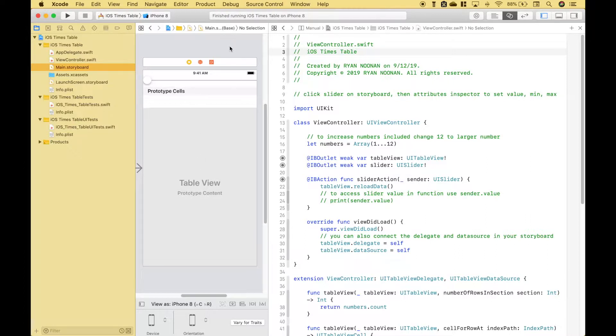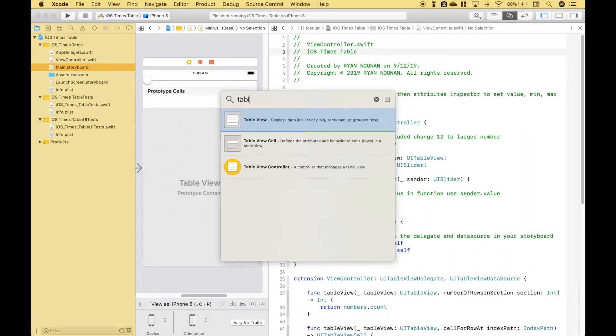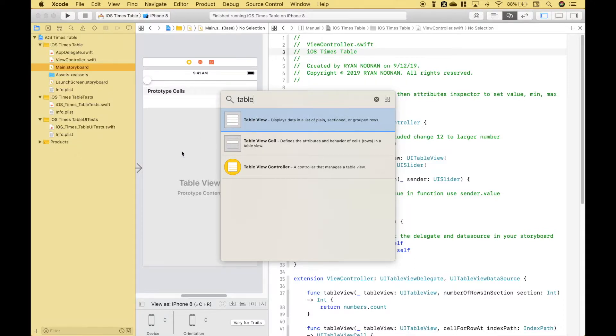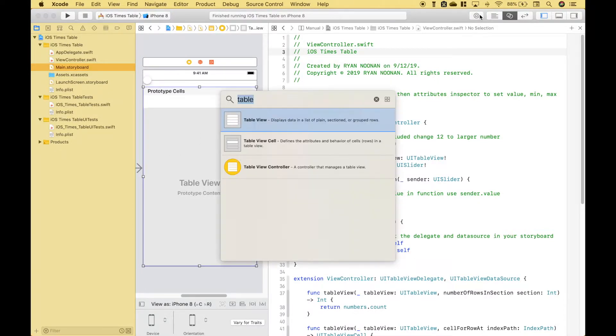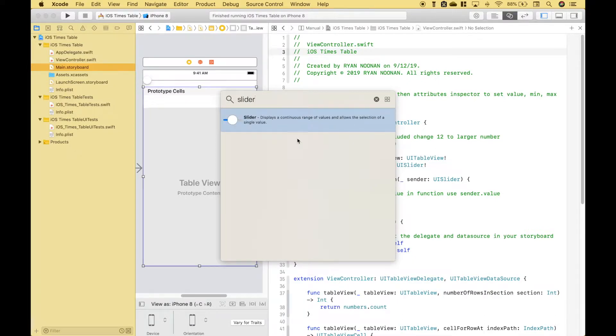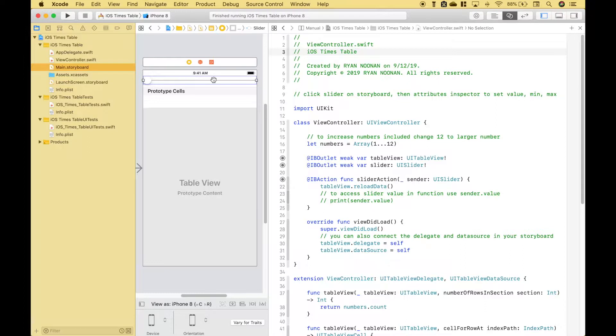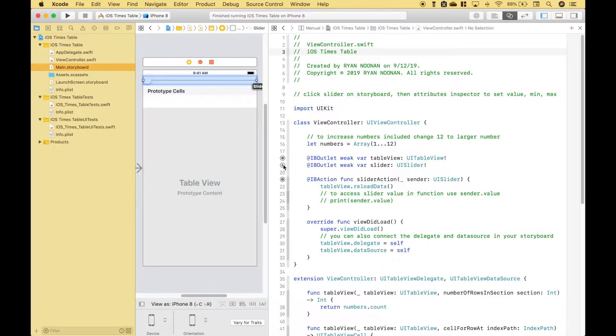So the first thing we did is we went ahead and put together our view here. We searched for our table view and dragged that on and you can see that here. Then we searched for our slider and then we dragged that on to the view which is here. We've gone ahead and hooked those up as outlets and you can see those are here and here, and we also created an IB action function with the slider here.